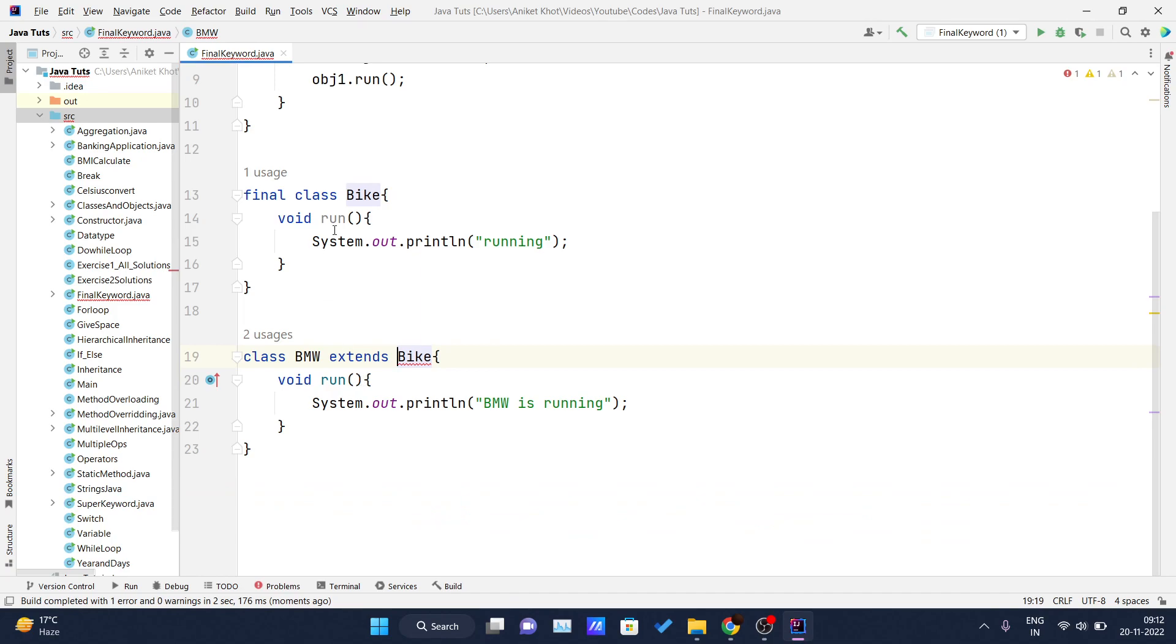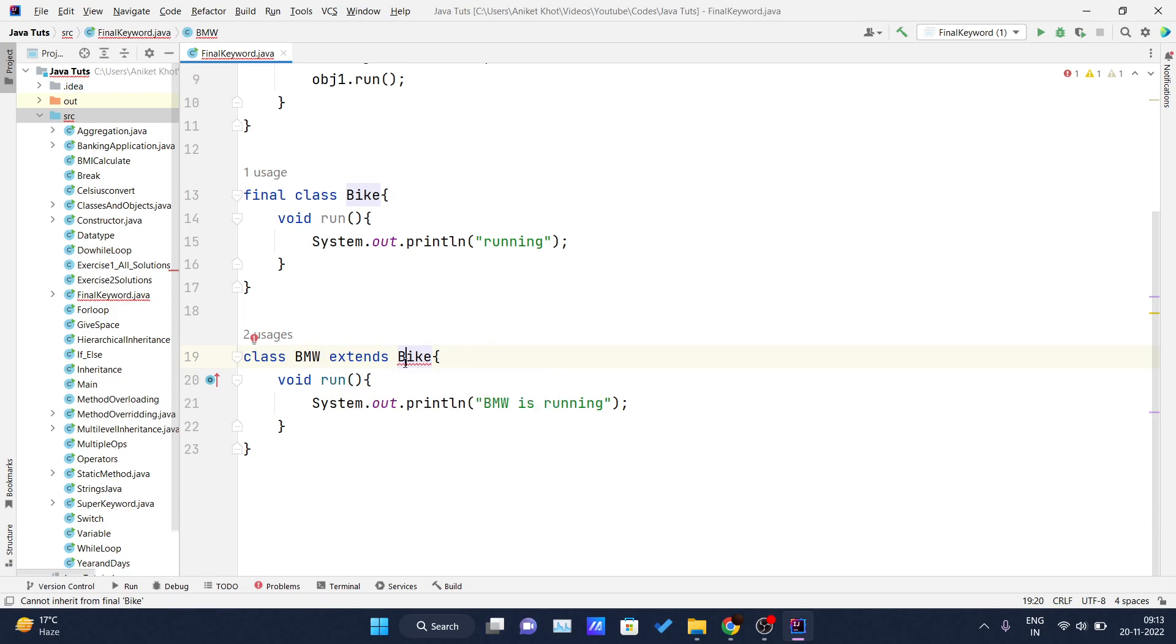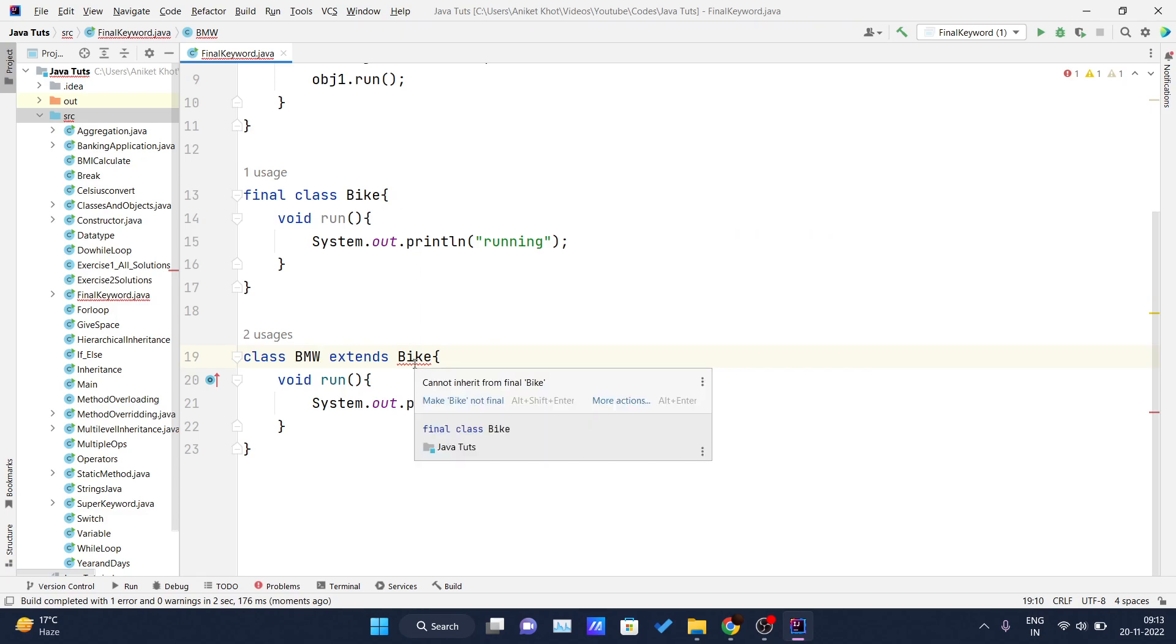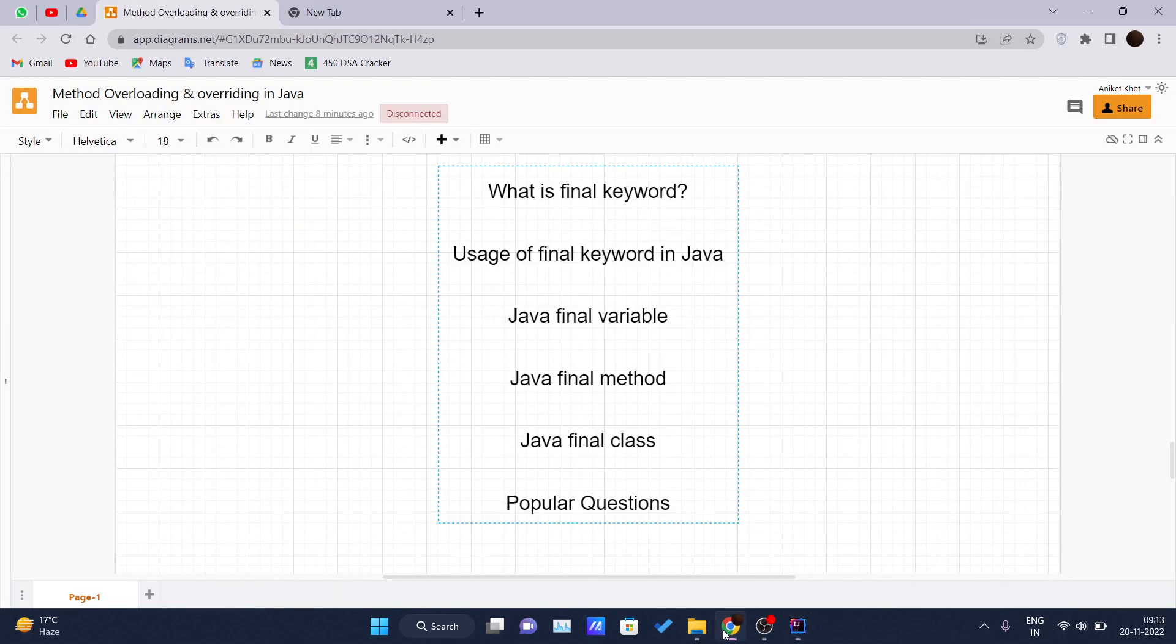You have declared this Bike class as final, and you cannot inherit this class inside any of the child class. And in line number 19, we are trying to inherit this Bike class inside this BMW class, and here itself IntelliJ IDEA is telling me that cannot inherit from final Bike. So this is one example of the class where we have declared class as final.